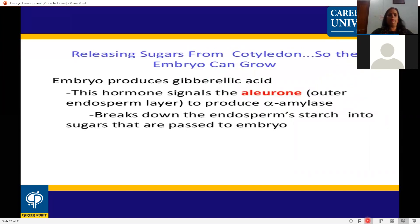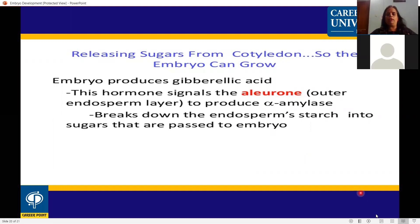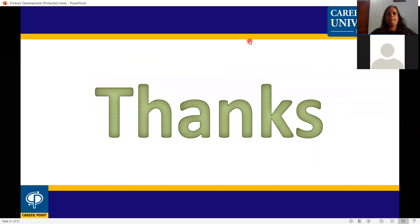The gibberellic acid signals the aleurone layer to produce alpha-amylase, which breaks down the endosperm starch into sugar. This sugar is released from the cotyledons so that the embryo can grow. The sugar passes to the embryo to support its growth. This completes the overview of monocot and dicot embryo development and germination.